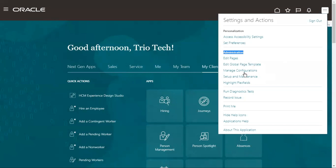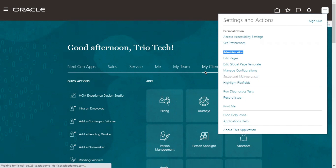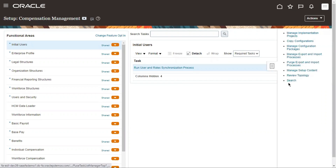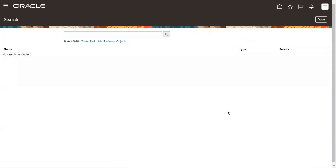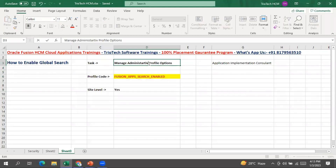Go to Settings and Actions, then Administration and Setup and Maintenance — this is our FSM task area. The role Application Implementation Consultant, if assigned to the user, will make the Setup and Maintenance work area accessible. Go to Setup and Maintenance, then come to the right side taskbar where you will have a search area. Search with the task called Manage Administrator Profile Values — this is the exact task.